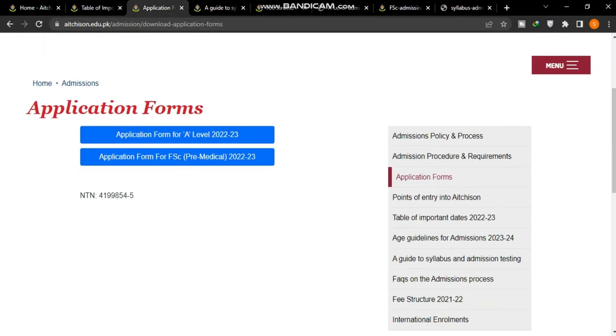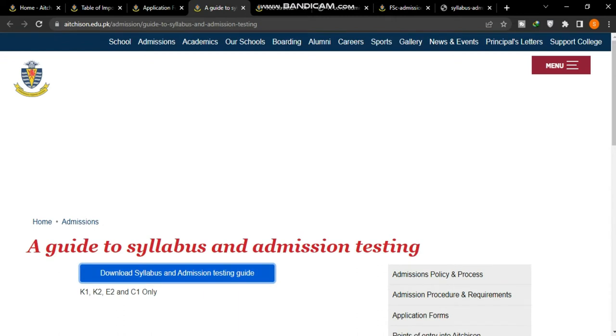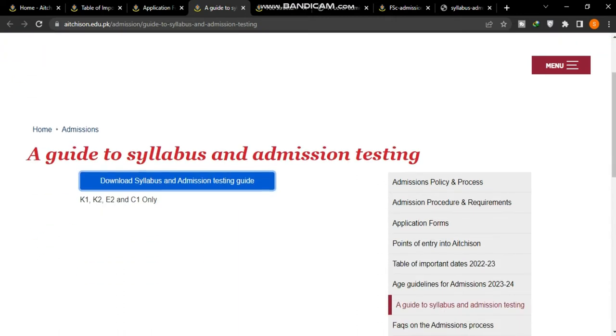Here are the application forms for 2022-2023 A-Level, Pre-Medical, and FSC. I will tell you how to download them.